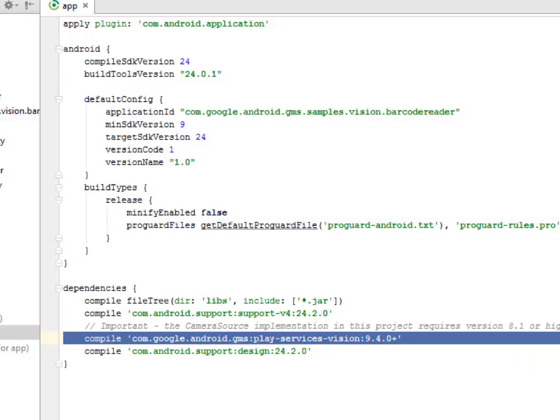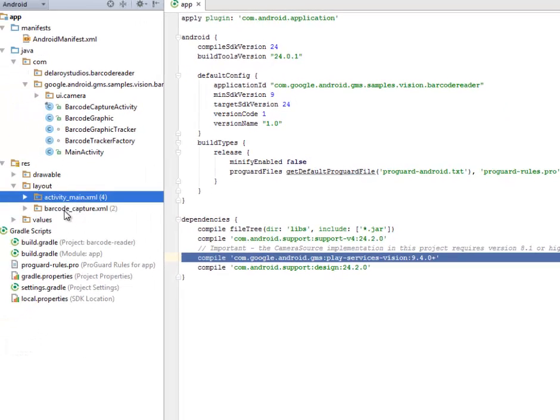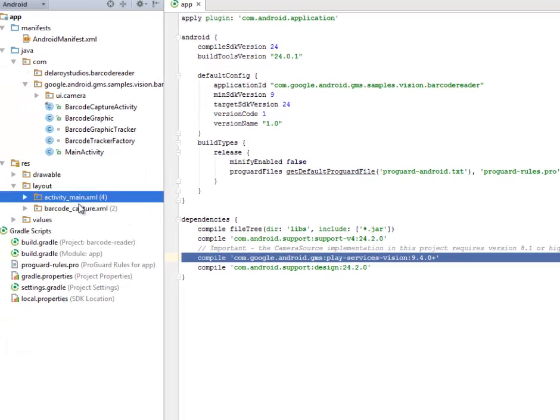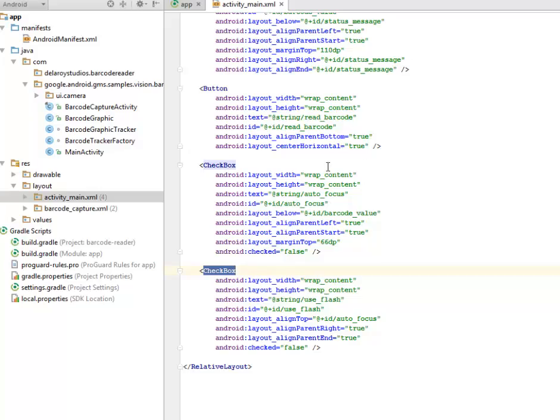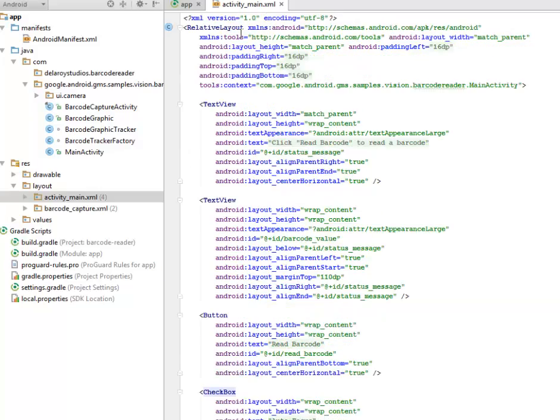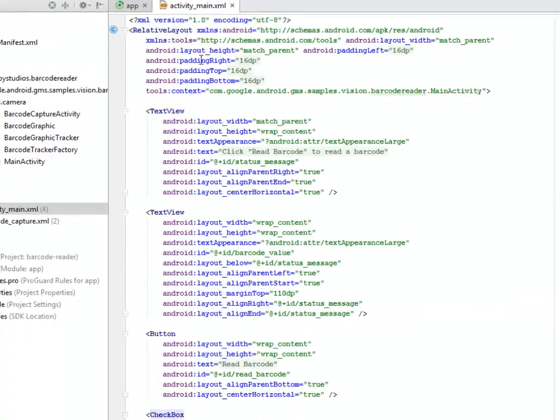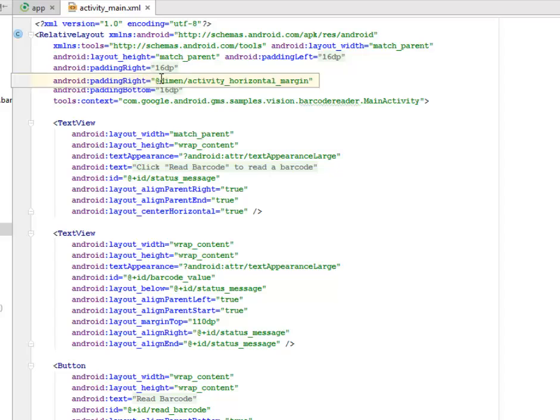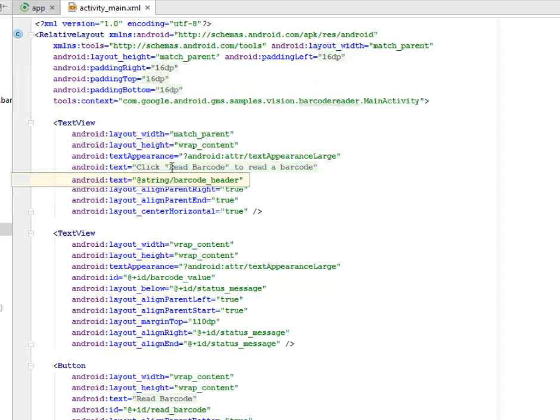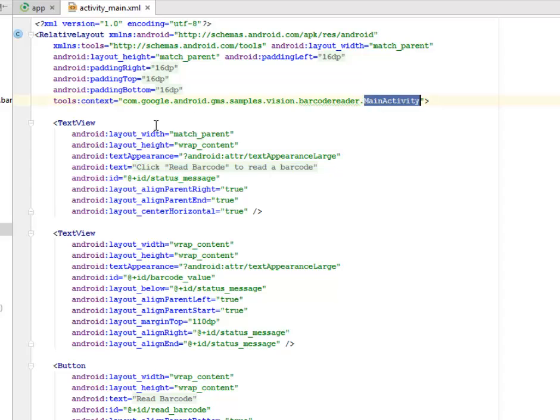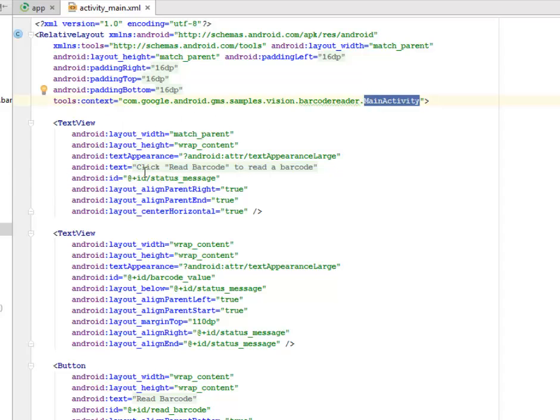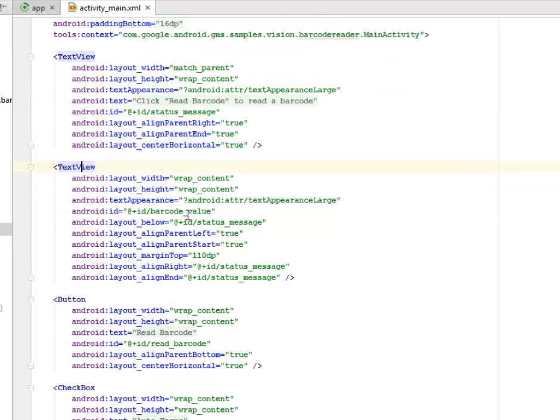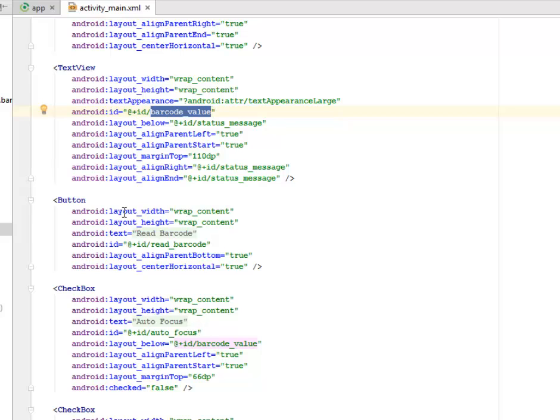I'll be looking at the layout whereby we have the activity main and the Barcode Capture XML. Let's look at the activity main XML. This is a relative layout with a layout height match parent, padding right, top, bottom all 16 DPs calling the context main activity. There's a text view that we have the text on it called click read barcode with an ID called status message.